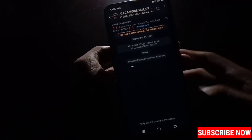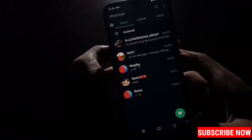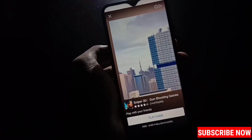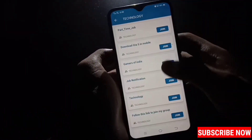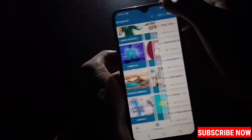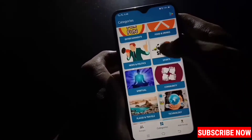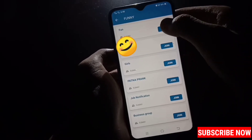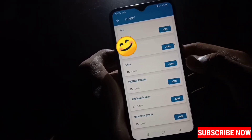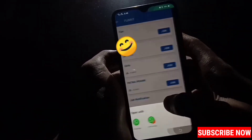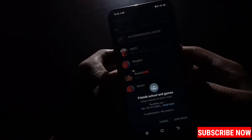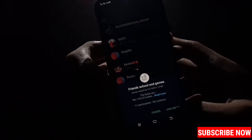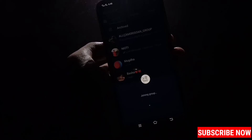Now back from here and skip the ad. Let's go back and join from funny WhatsApp groups. Touch here join, touch here WhatsApp, and then touch here join group. In this way you can join unlimited WhatsApp groups.